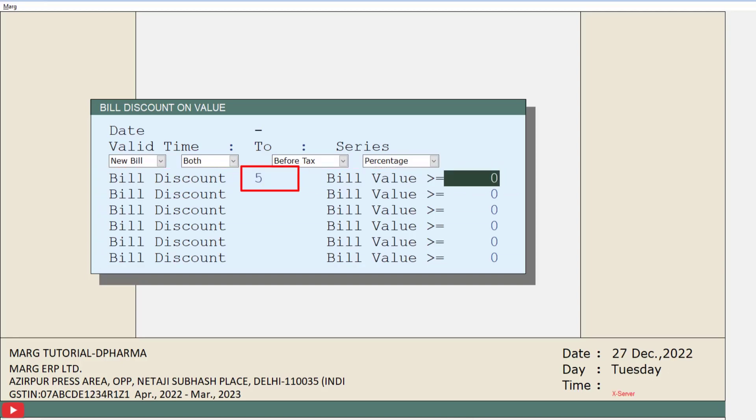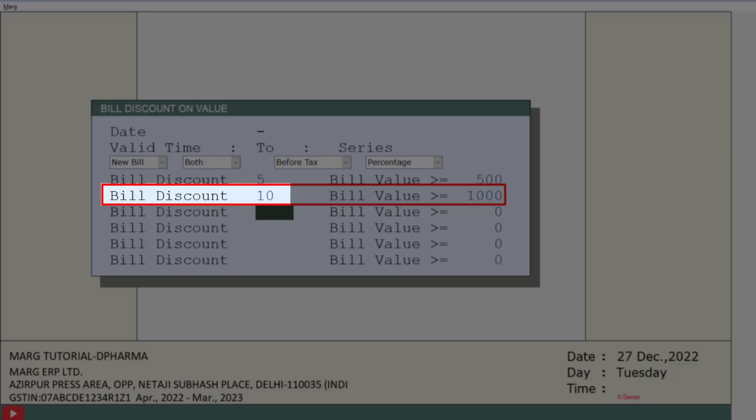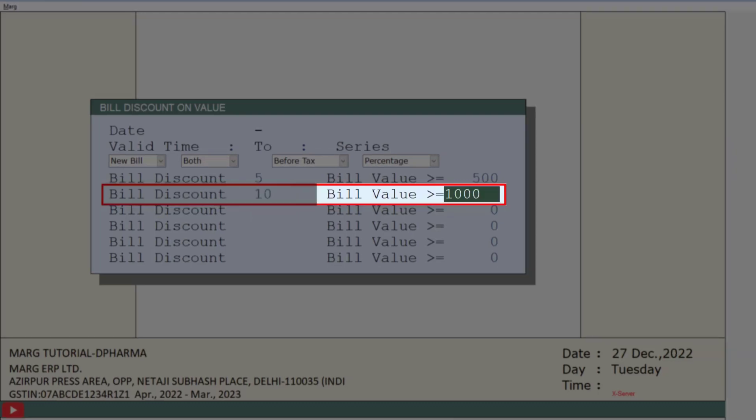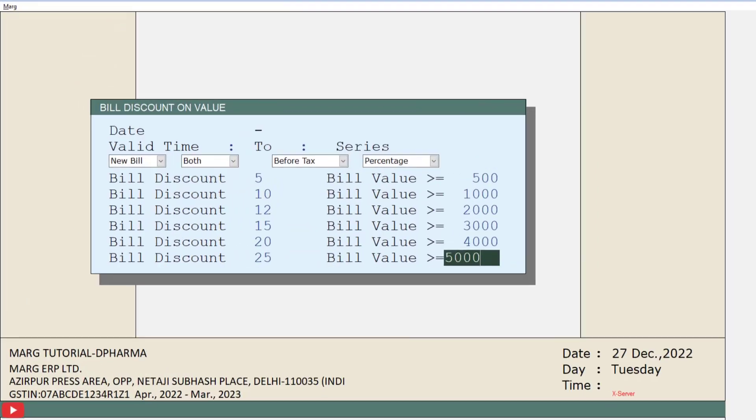Similarly, moving on to the next slab, we will mention here that a 10% bill discount should be applied on bill values of 1000 and exceeding 1000 rupees. In this way you can apply bill value-wise discounts as per your requirement. Then press the page down key and switch back to the software home screen.